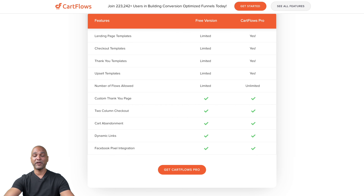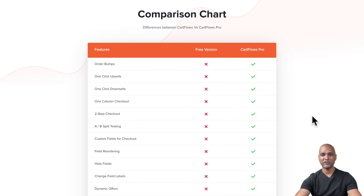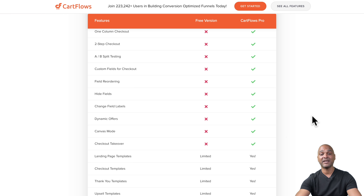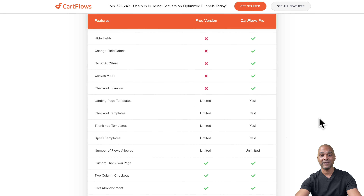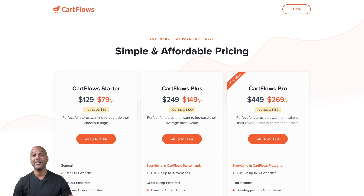CartFlows comes in both a free and a pro version. In the free version, you get landing page templates, checkout templates, thank you templates, and upsell templates — limited, but free. You also get a limited number of flows, a custom thank you page, two-column checkout, cart abandonment, dynamic links, and Facebook pixel integration. In the pro version, you get all of that unlimited, plus order bumps, one-click upsells, downsells, one-column checkout, two-step checkout, A/B split testing, custom checkout fields, field reordering, dynamic offers, canvas mode, and checkout takeover. Pricing starts at $79 per year.